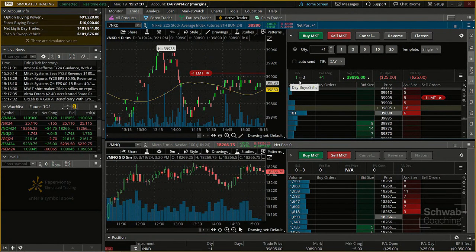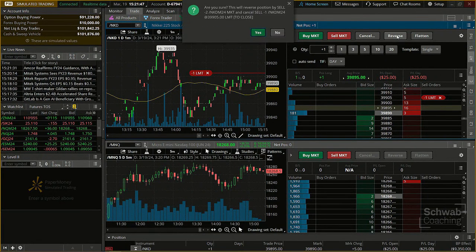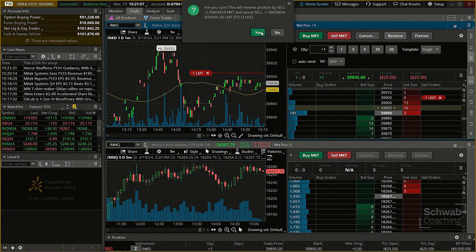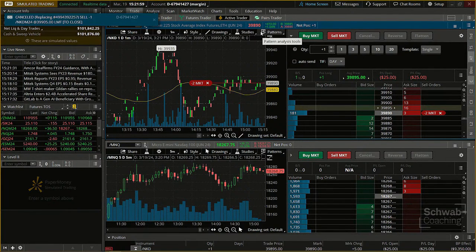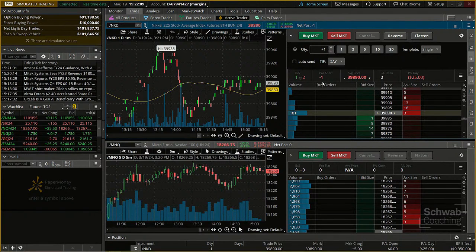If I'm long and suddenly see the market moving against me and want to reverse my trade, I can click the Reverse button. That sets up an order to sell two contracts, taking me from long one to short one. After clicking Confirm, I've now sold my position and gone short one contract — one click and you're done. Very useful for active traders.